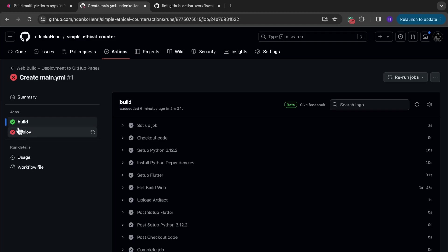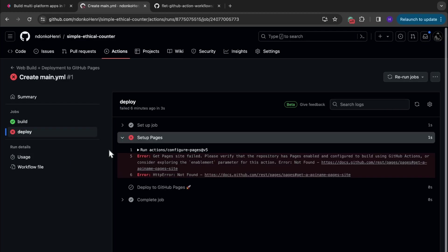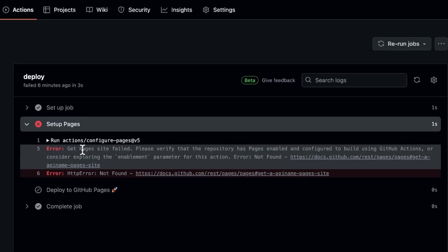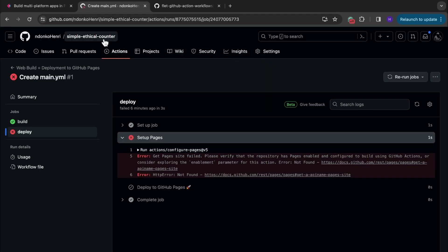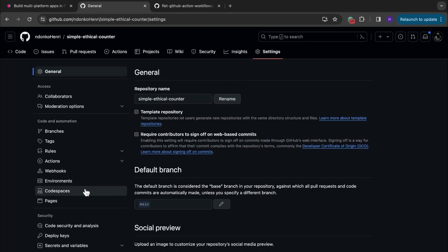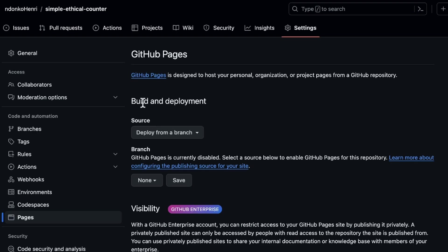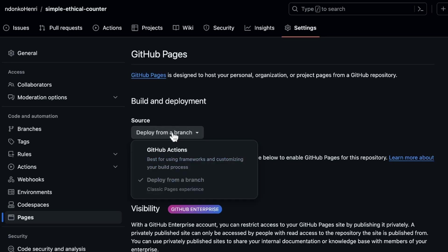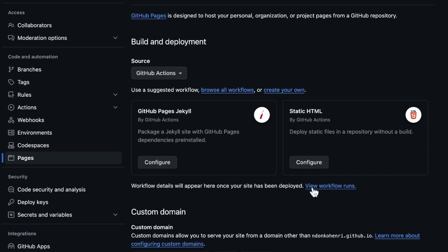But the deploy failed. Let's see why — it says: 'Get Pages site failed. Please verify that your repository has Pages enabled and configured to build using GitHub Actions.' So you need to move to your repository Settings, click on Pages, and under Build and Deployment, under Source, you need to change it from 'Deploy from a branch' — which is the default — to 'GitHub Actions.' Having done this, you move back to your workflows.